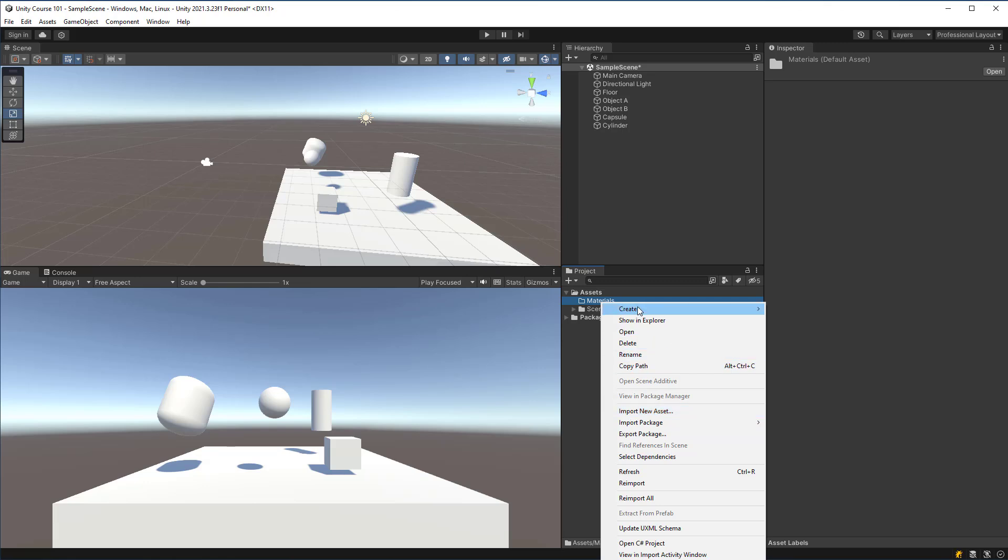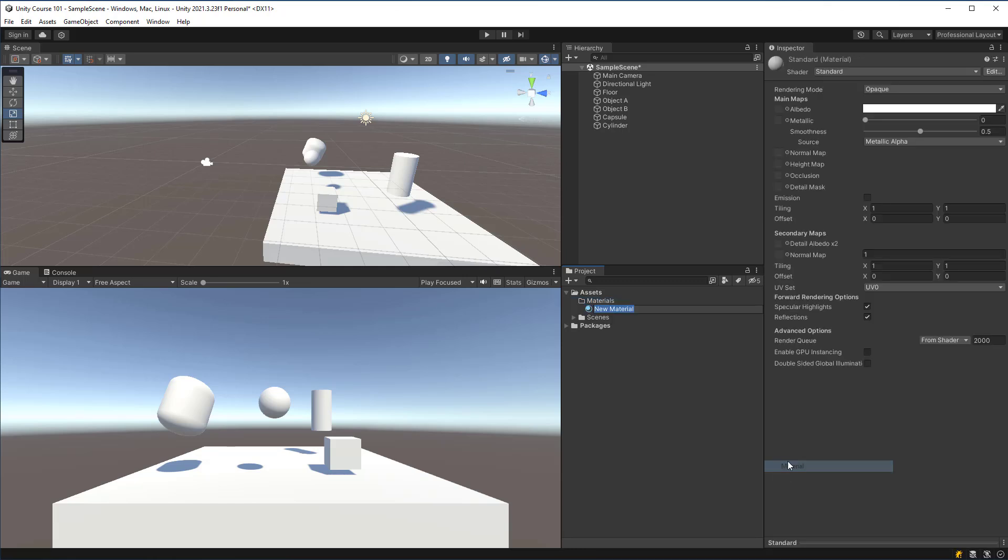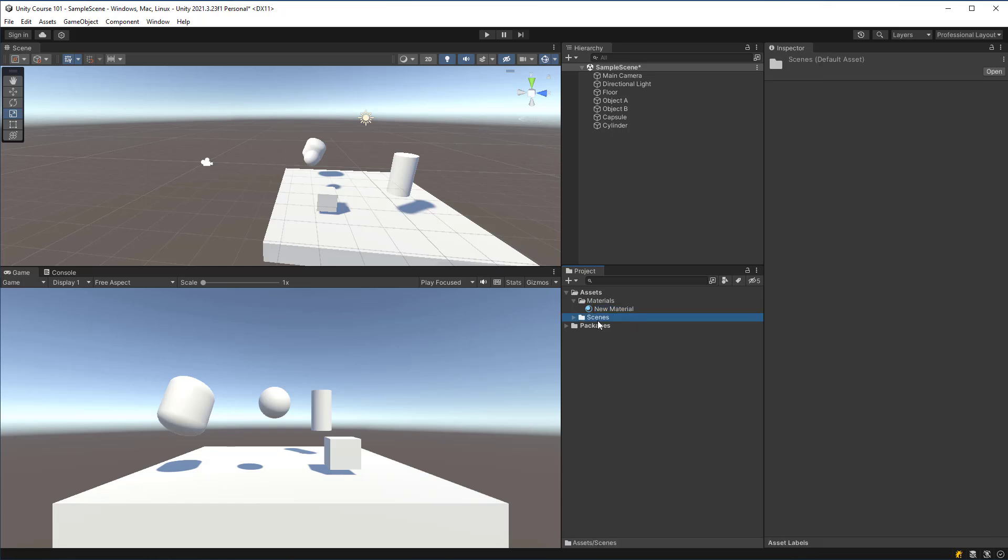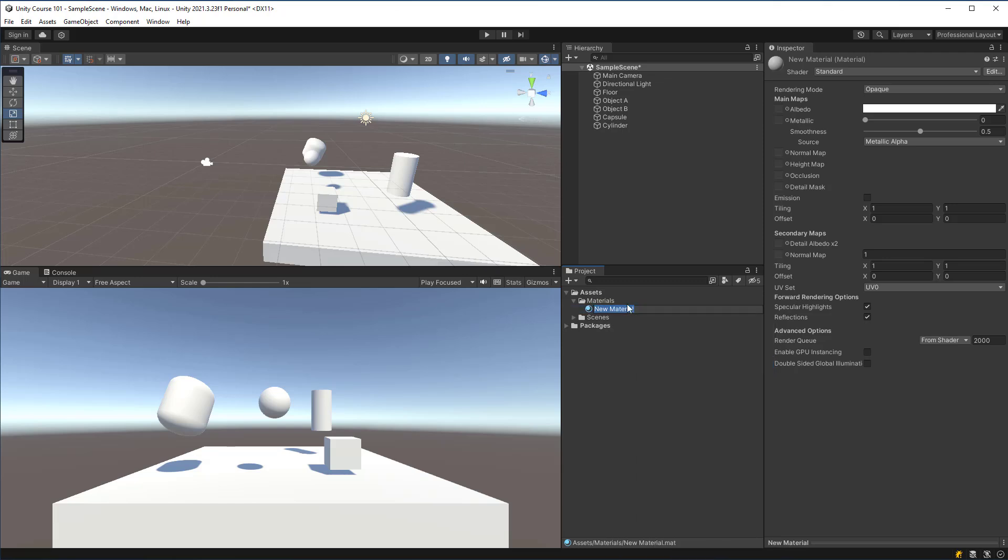So right now I want to change the color of game objects which is done through materials. I'm going to rename this material here and it's okay if you accidentally click off this - you can actually right-click it and you can choose to rename. Let's call this cylinder blue.